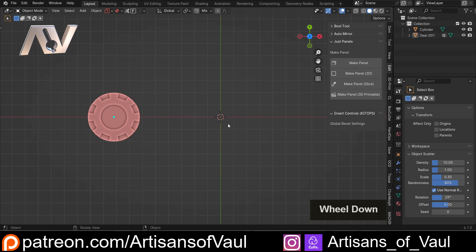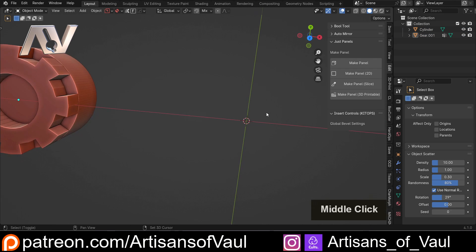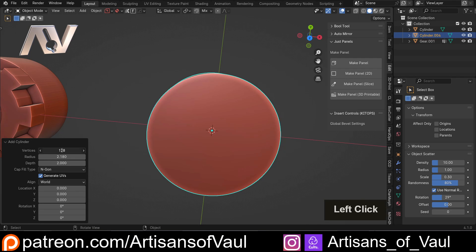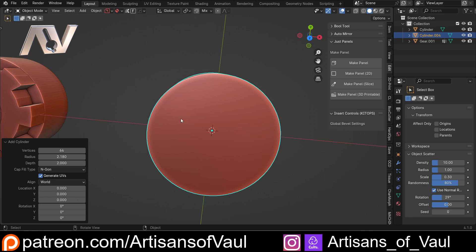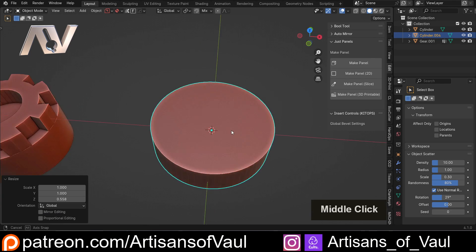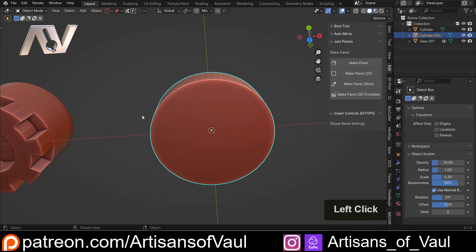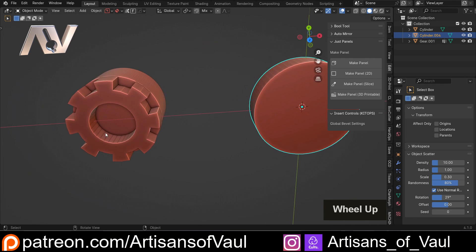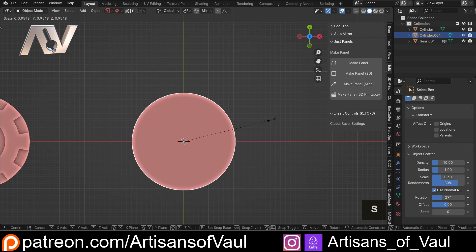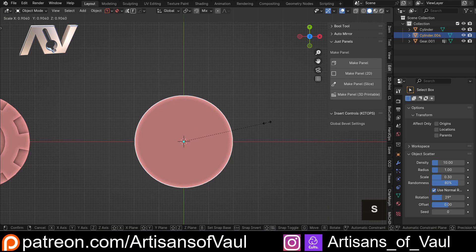If you want something perfect, this built-in option is probably not the best choice. What I'd suggest instead is to just create your own gear. Shift+A > Mesh, bring in a cylinder, change this to 64 - that should be round enough, and importantly it's divisible by eight which I'll come to why that's important in a second. Then S and Z to make it a bit thinner.